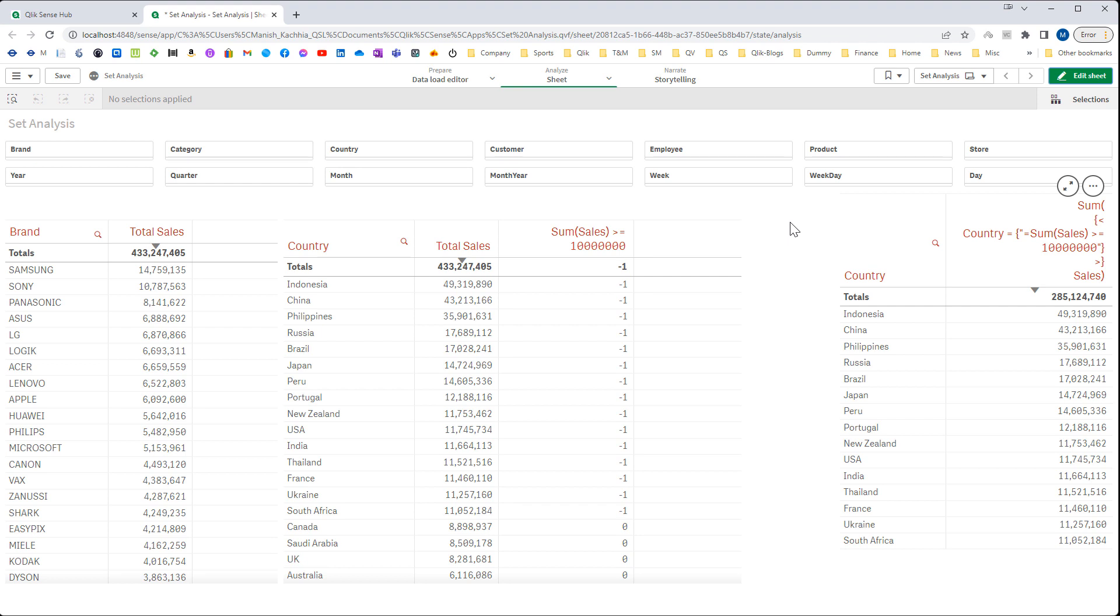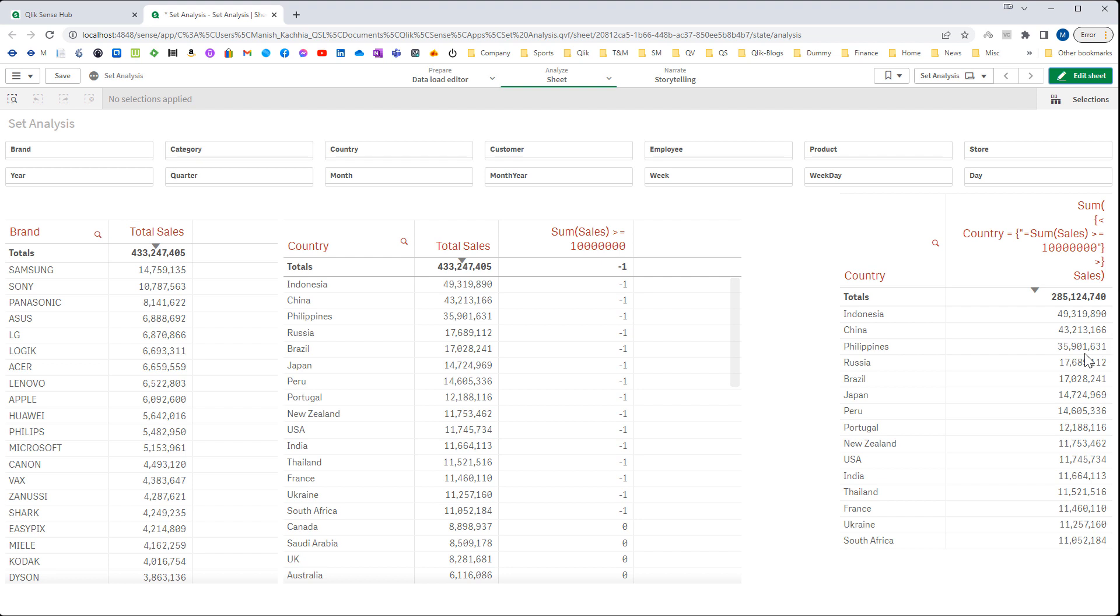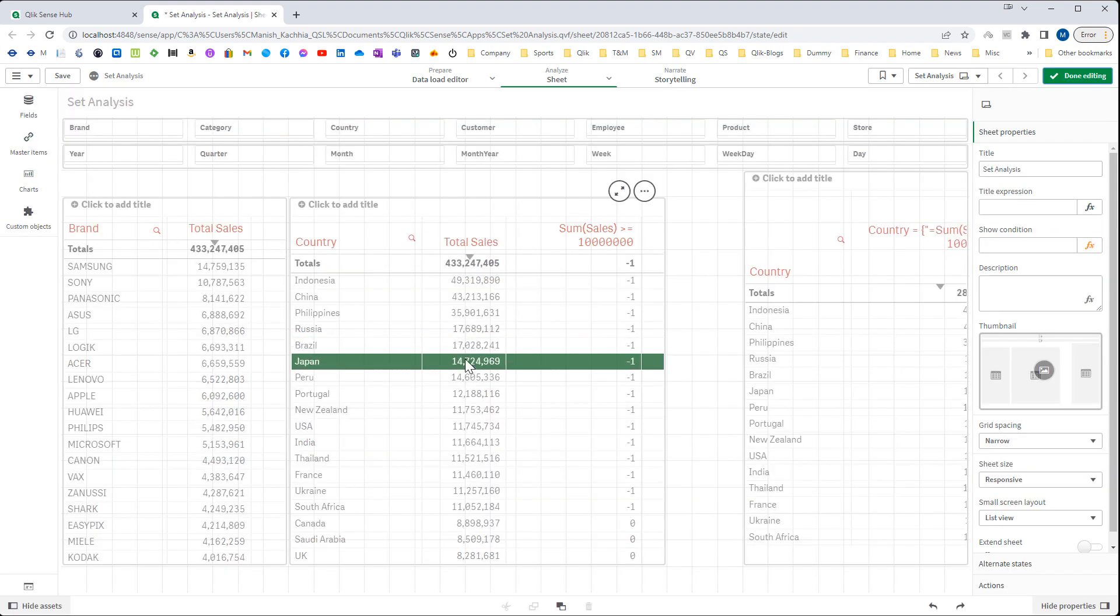In the last video we saw an example where we found countries having sales more than 10 million. Today we will create a table to show top 10 brands, or top n number of brands where n is a variable selected by the user. So we will see this example based on brand.